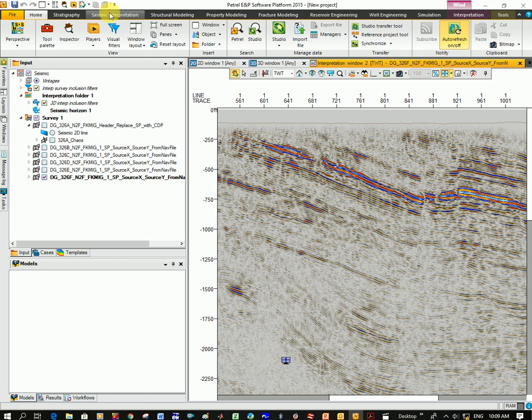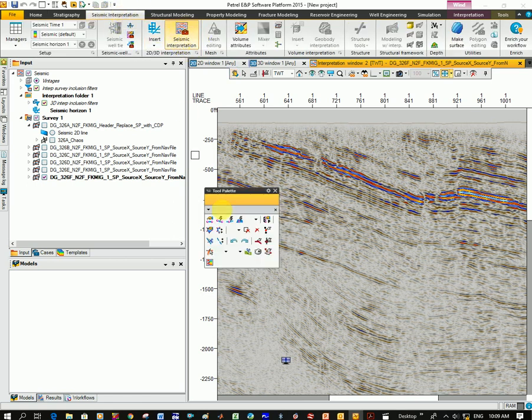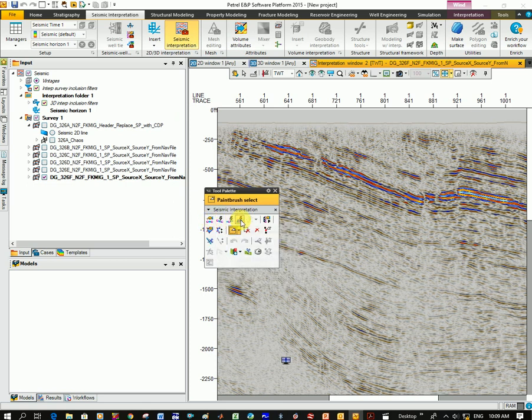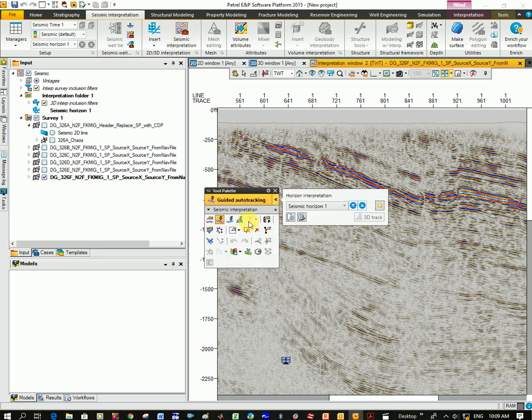I've got a signs with interpretation tab at the top. Click on the signs with interpretation icon. You can see here the different options. So manual interpretation over horizon, guided auto tracking, seeded auto tracking. Let's try guided auto tracking for now.